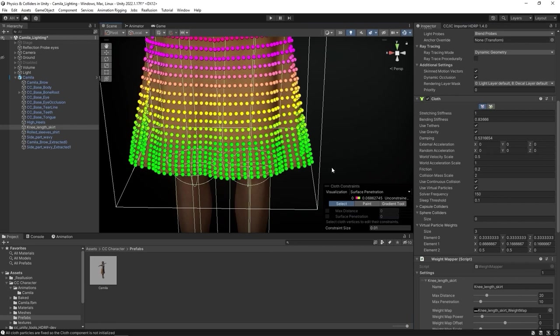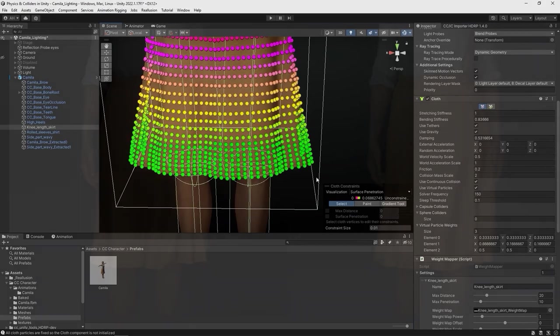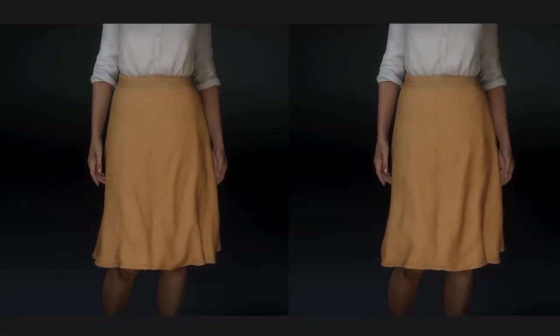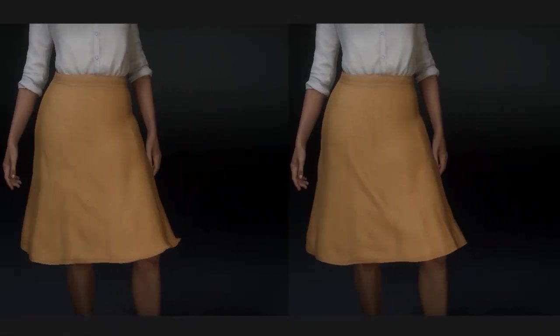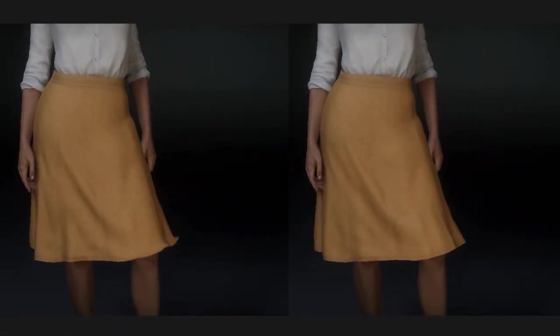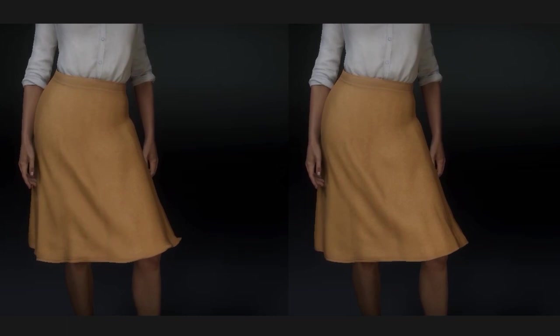On the left is the result if we didn't make this adjustment, and on the right is where we entered in the Max values to fix it.